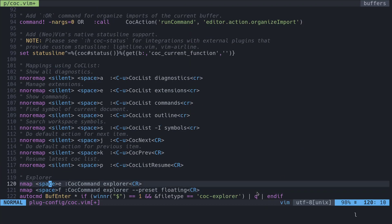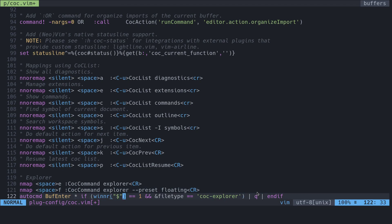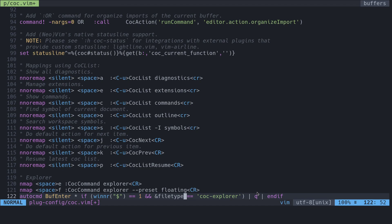When you press space and then E, what it'll do is open the Explorer. When you press space F, it'll open the Explorer in floating mode and I'll show you what that looks like. And then this last command is just so when you close all of your buffers and windows and all that good stuff, and when CoC Explorer is the last thing that's left, close it automatically. So that's what that does.